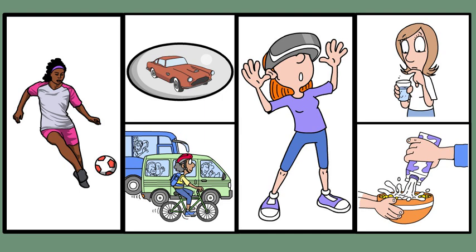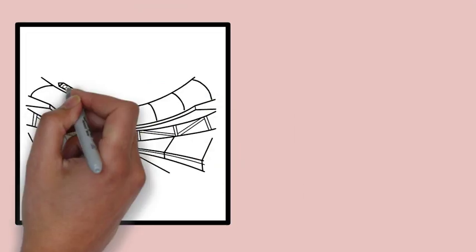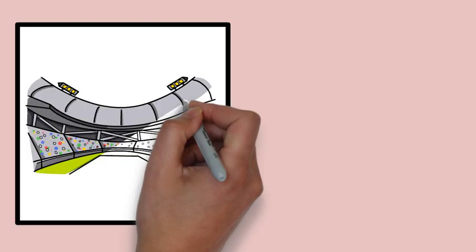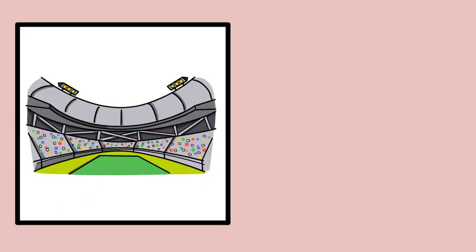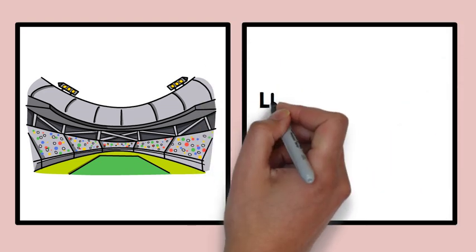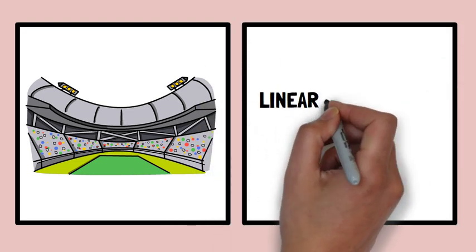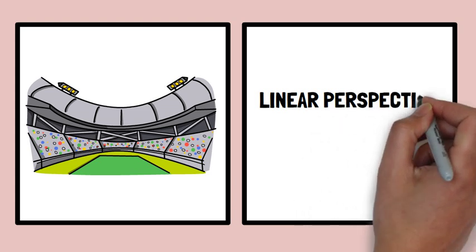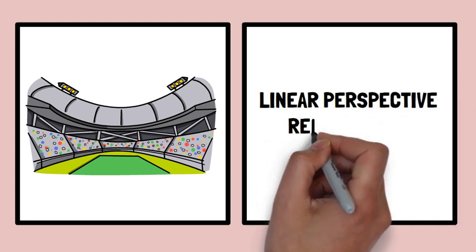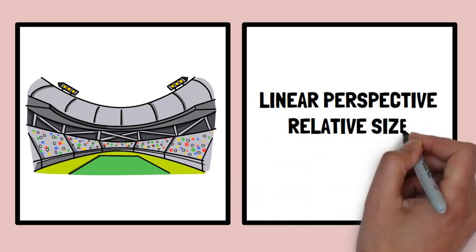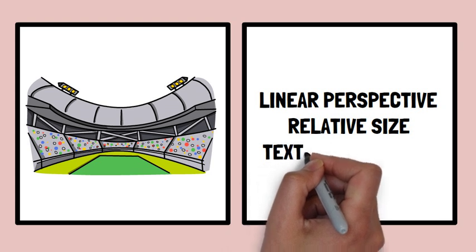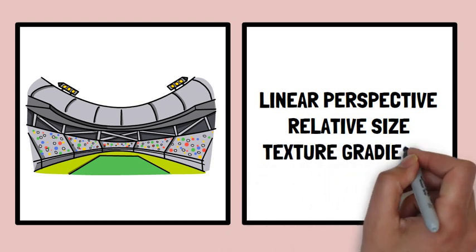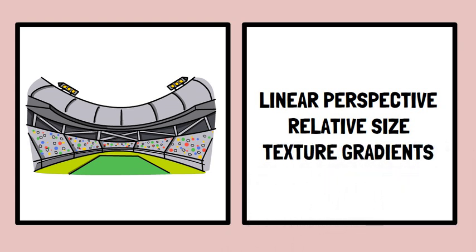While binocular cues are crucial for depth perception at close to medium distances, they become less effective for faraway objects. For objects farther than about 30 feet, the difference between images seen by each eye is too small to provide significant depth cues. In such cases, we rely more on monocular cues like linear perspective, relative size, and texture gradients to judge distances.